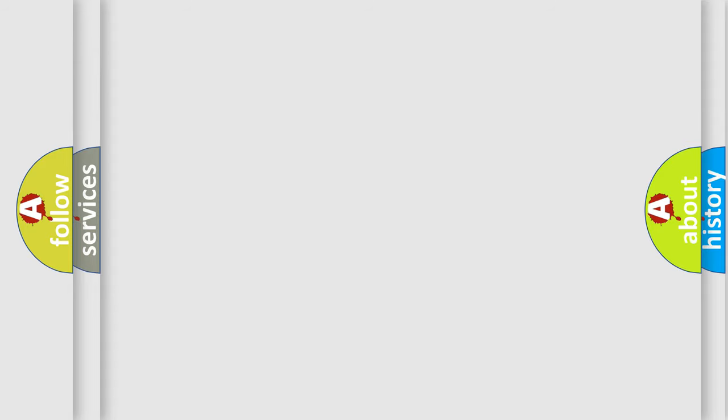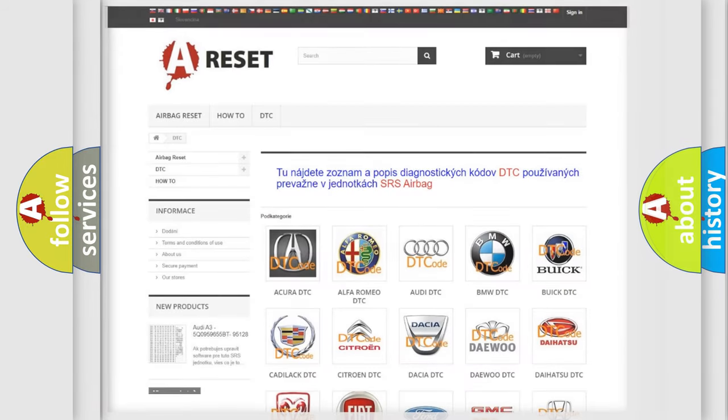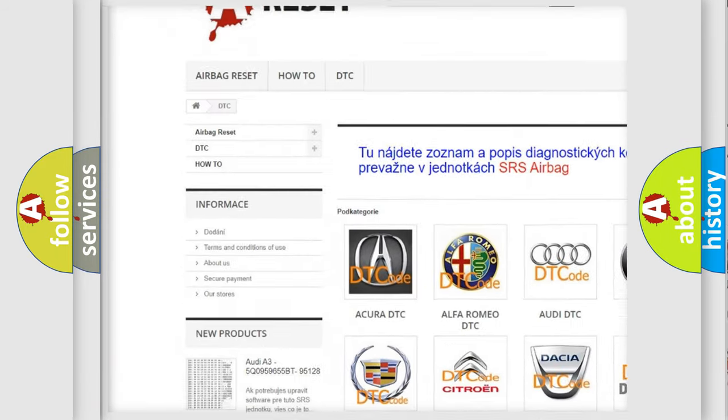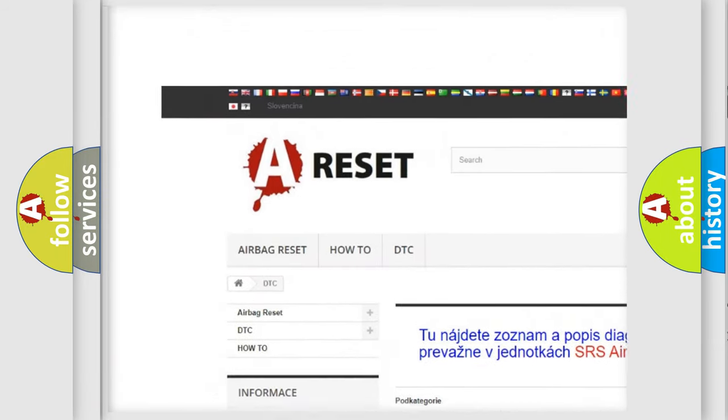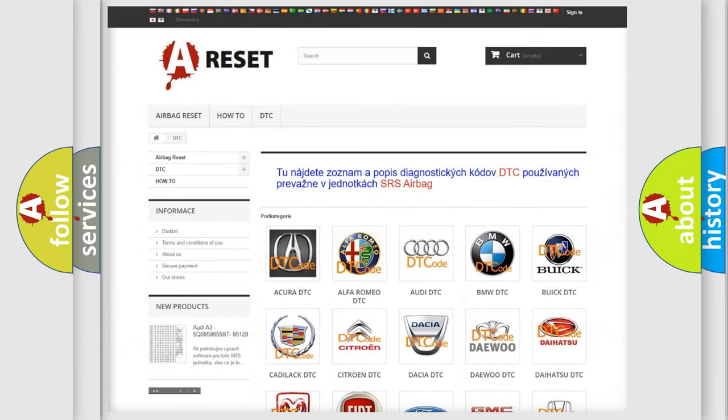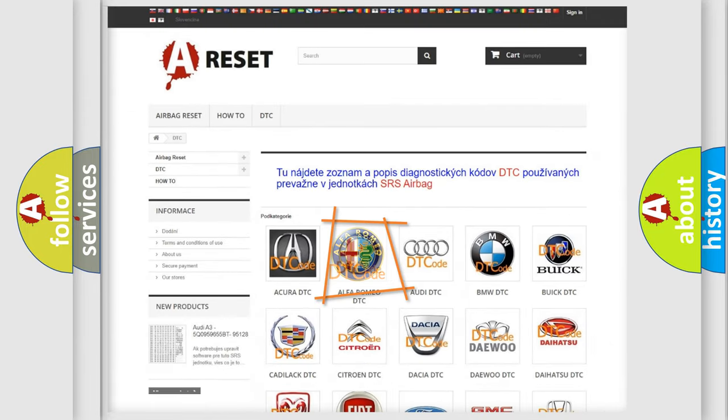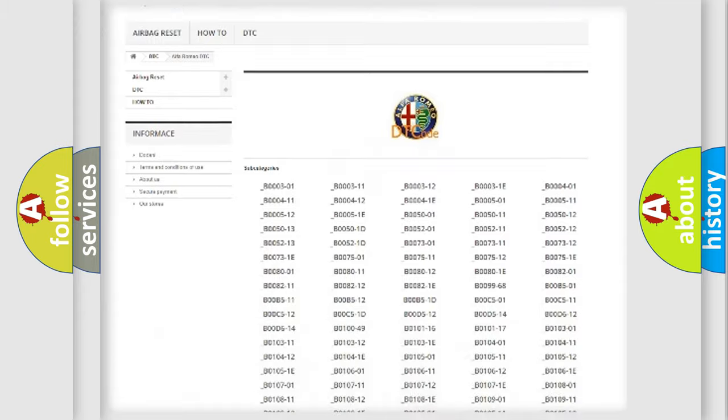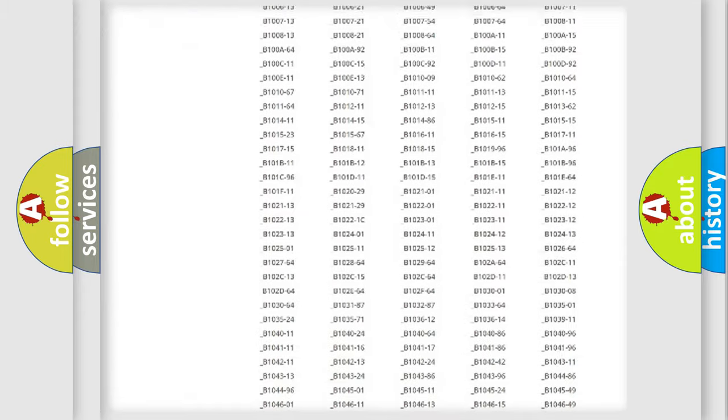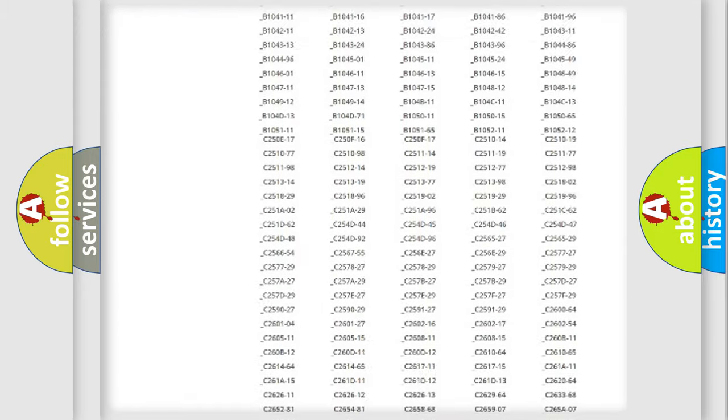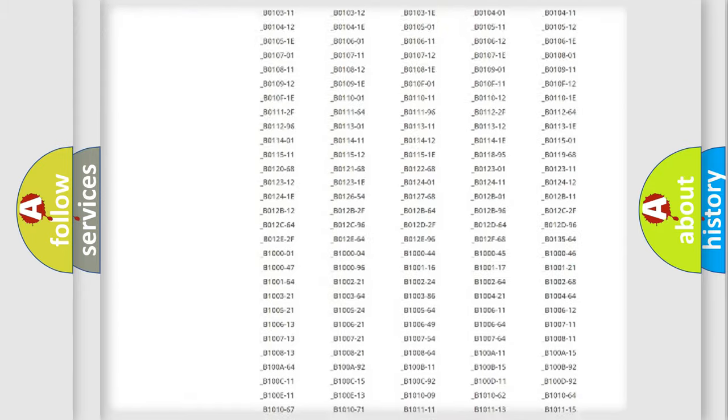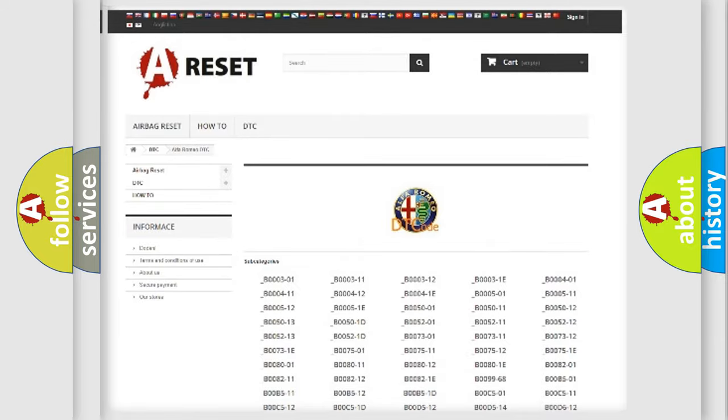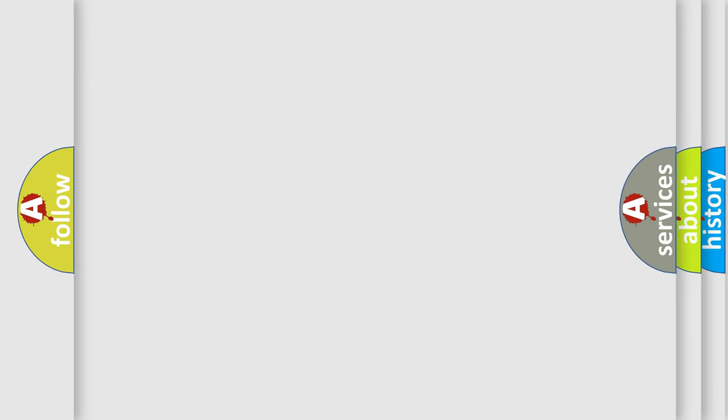Our website airbagreset.sk produces useful videos for you. You do not have to go through the OBD2 protocol anymore to know how to troubleshoot any car breakdown. You will find all the diagnostic codes that can be diagnosed in Alfa Romeo vehicles, and many other useful things.